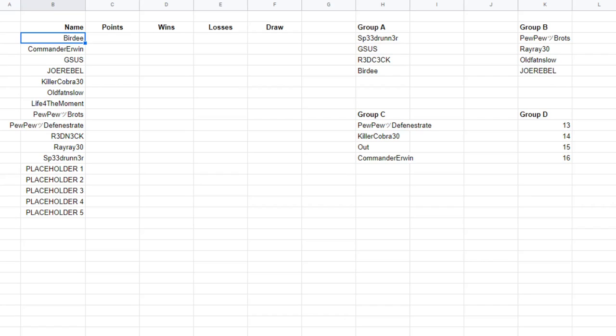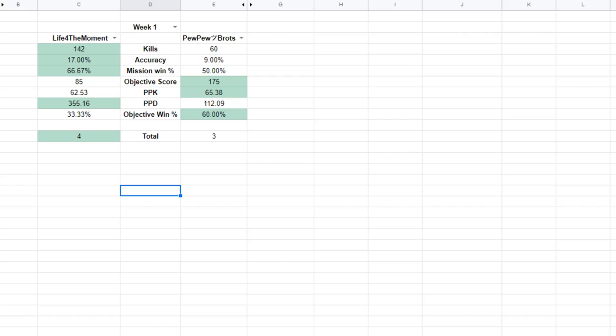That is going to be it for the overview of this. This will all be posted inside the Facebook group, which will be made public and everybody can join. Yeah, I'll take some questions. We still got a bunch of people watching. So if you have questions, go ahead and put those in the chat now and I will answer those and we will see what we have.